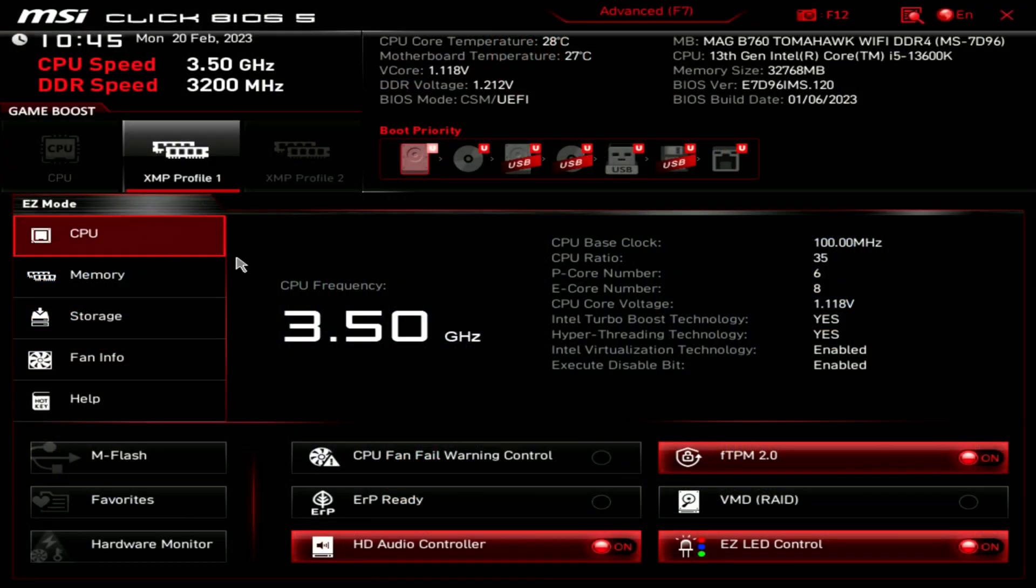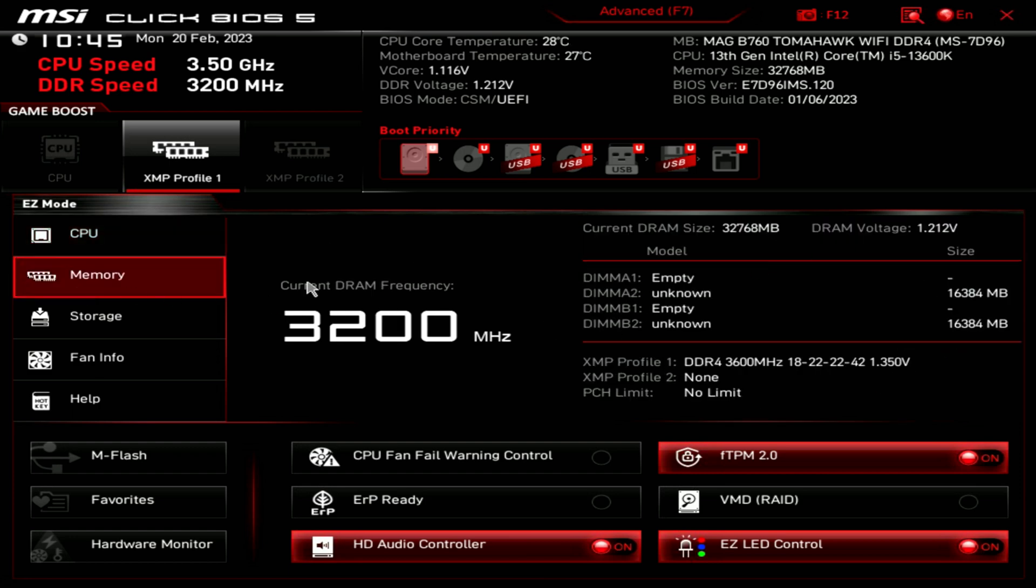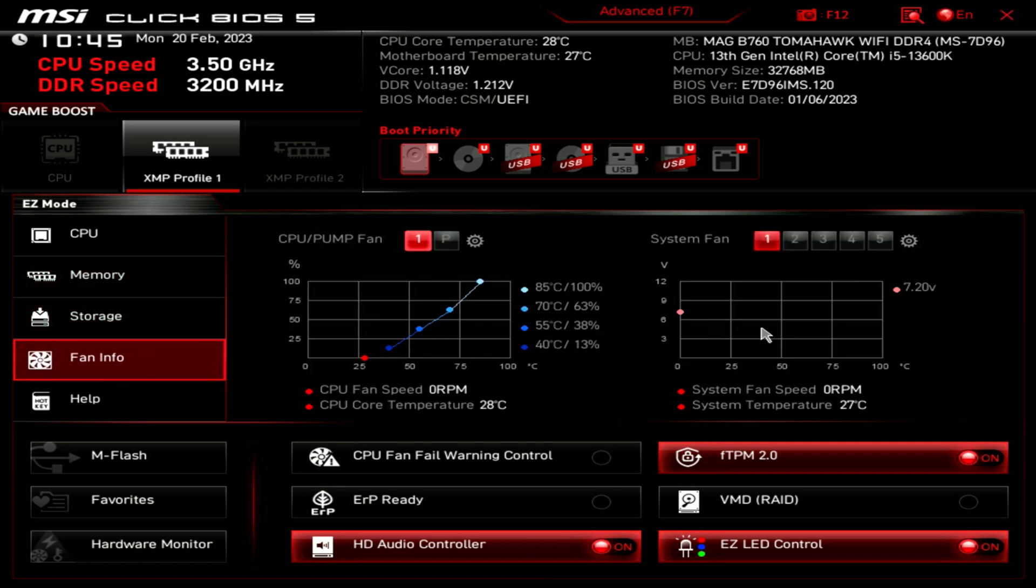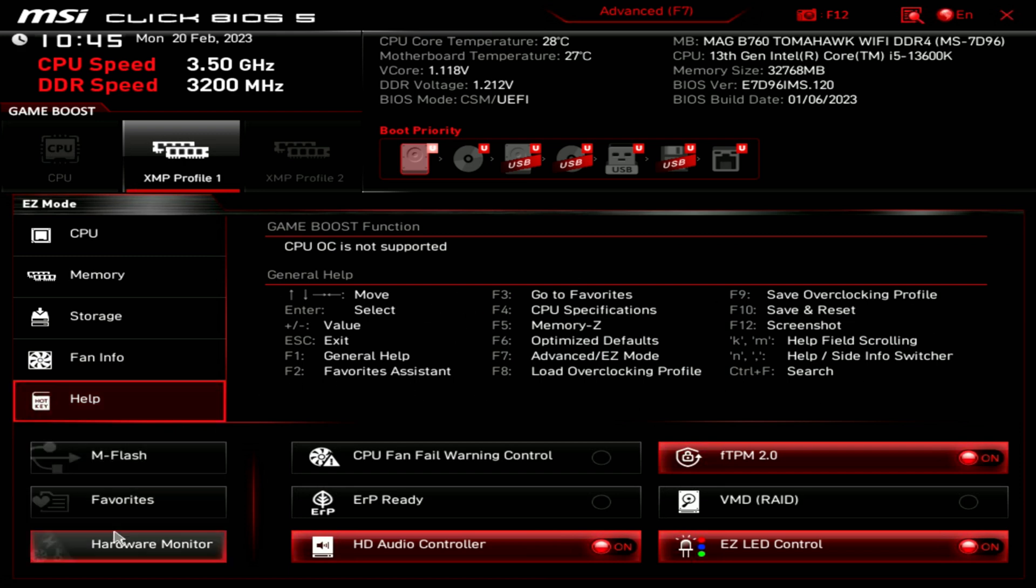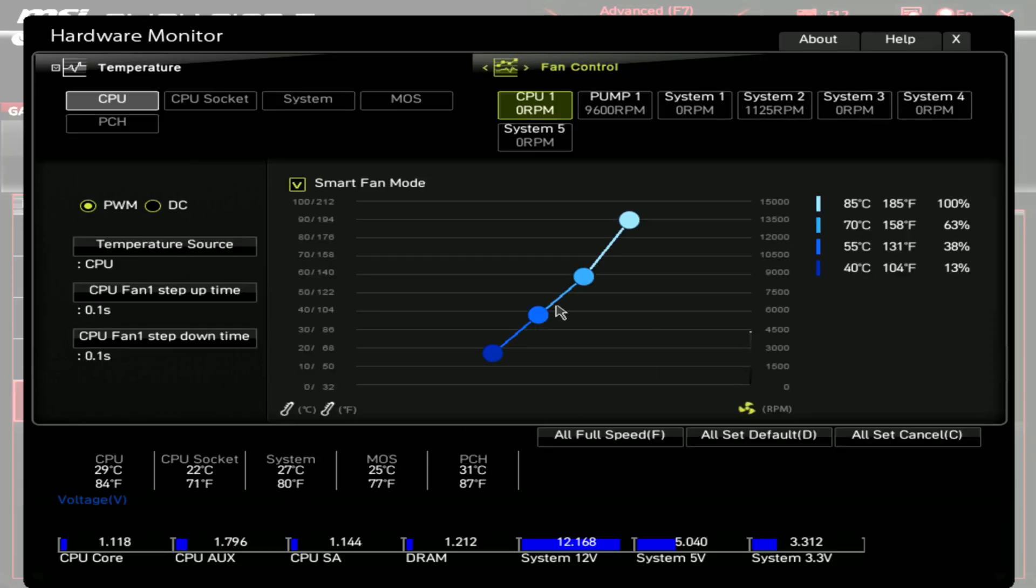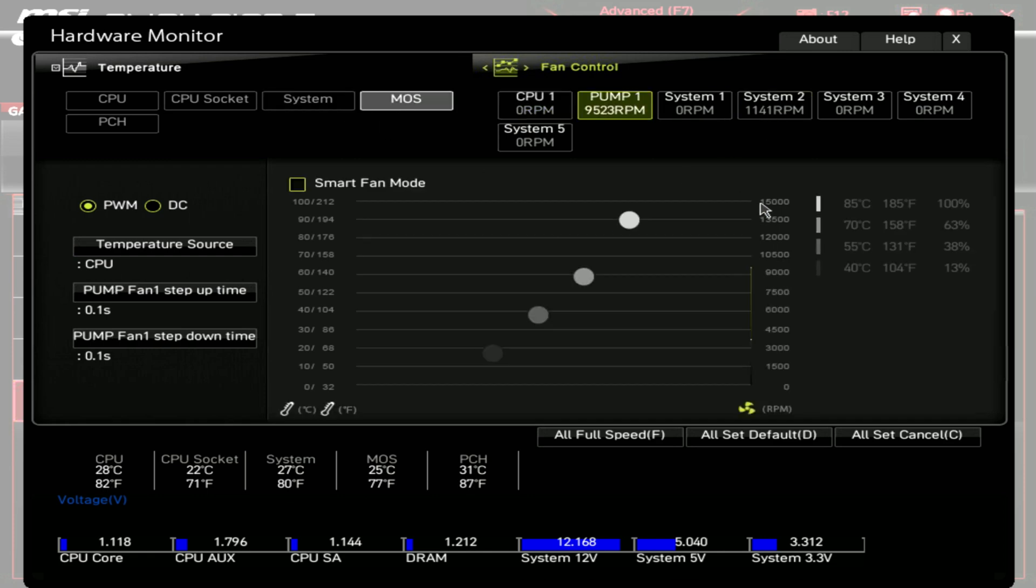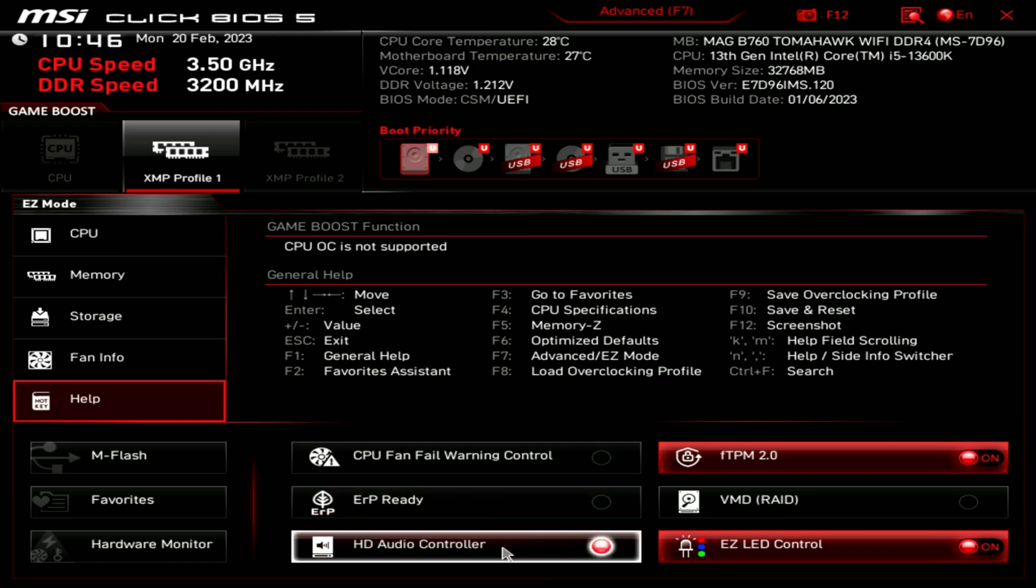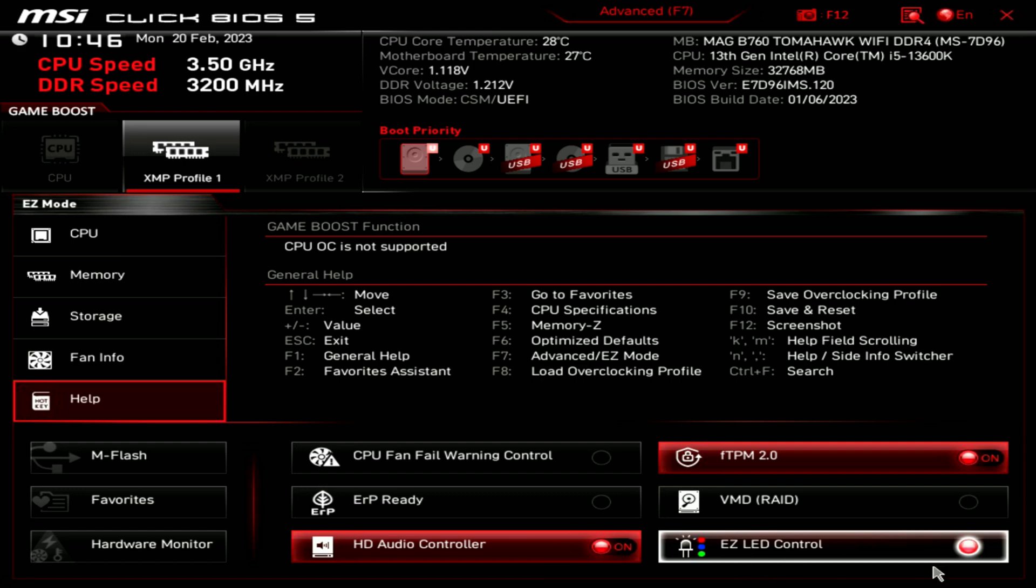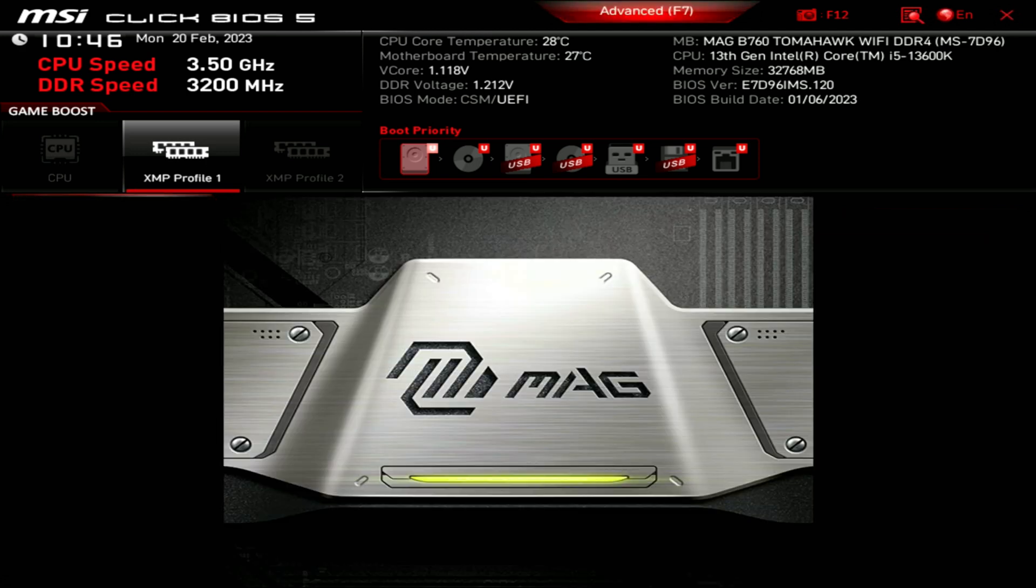So within easy mode we're looking at our CPU section right here, followed by our memory. Then we have our storage. Fan info and a hot key help section. We also have M flash, favorites, hardware monitor. So let's choose hardware monitor. Pick what you want to see. You can select the different options here. Our pump. You get the idea. About and help up at the top and this little X to go back. We have our CPU fan fail warning control, ERP ready, HD audio controller. Some of these we can just toggle on or off. RAID. Easy LED control.